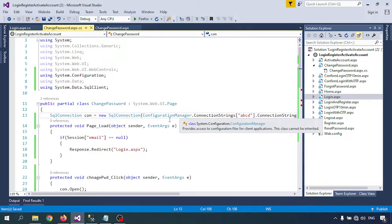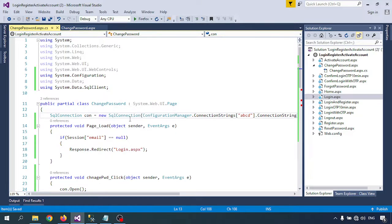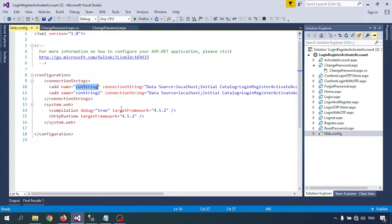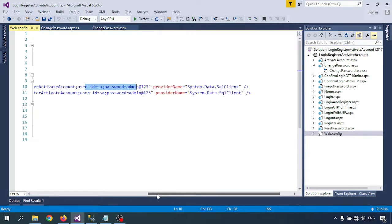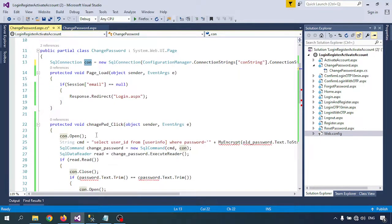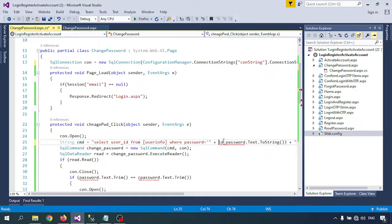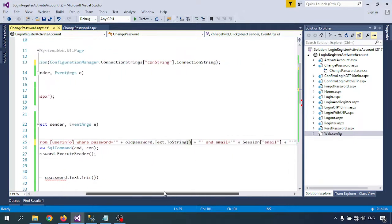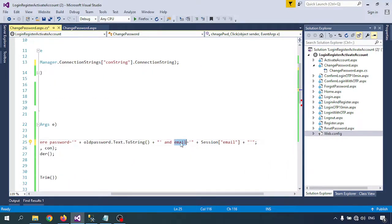I need to take the connection string. If you go to web.config, there is the connection string — localhost, database name, user ID, and password. I pass the connection string name here, open the connection using con.Open(), and then write: SELECT userID FROM userInfo WHERE password = old password AND email = Session["email"].